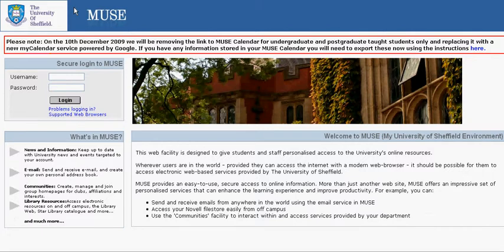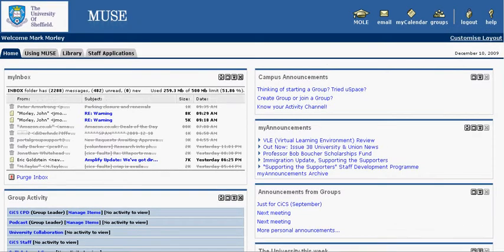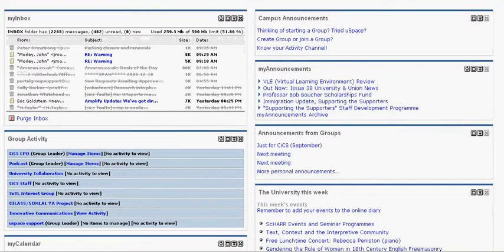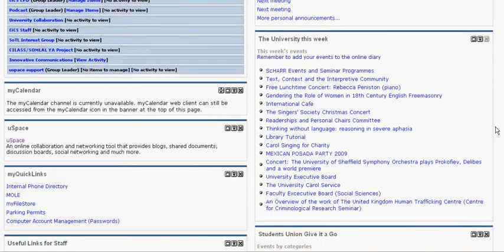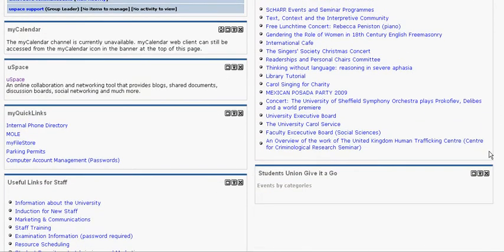We'll log into the portal using our usual username and password, and then if we scroll down on our portal home page, if we've not made any modifications, there's a USpace link there.